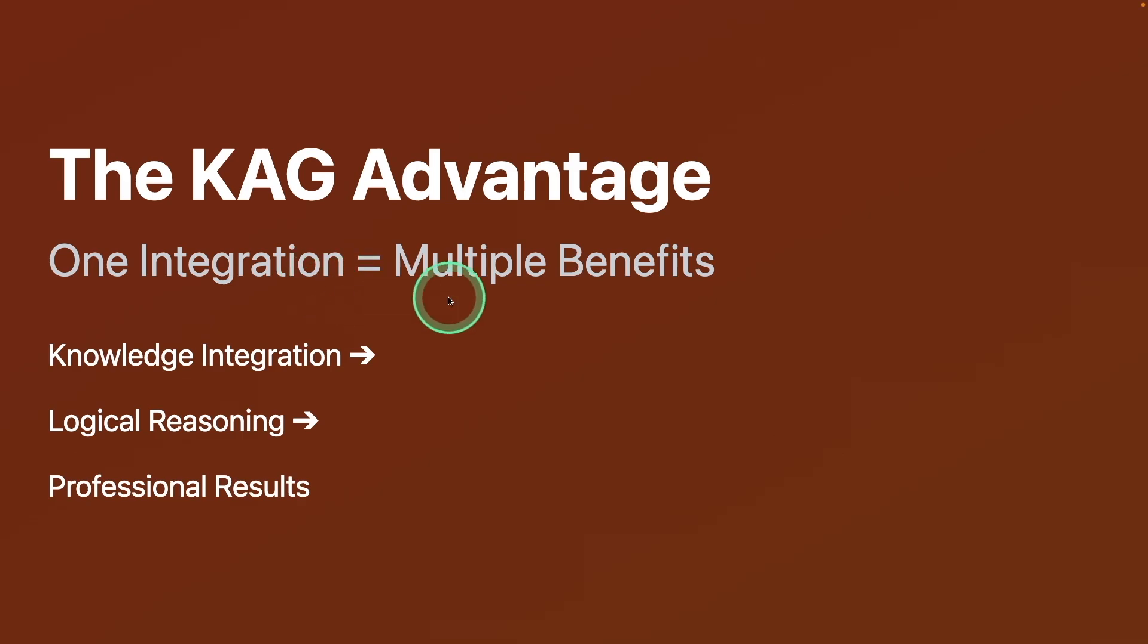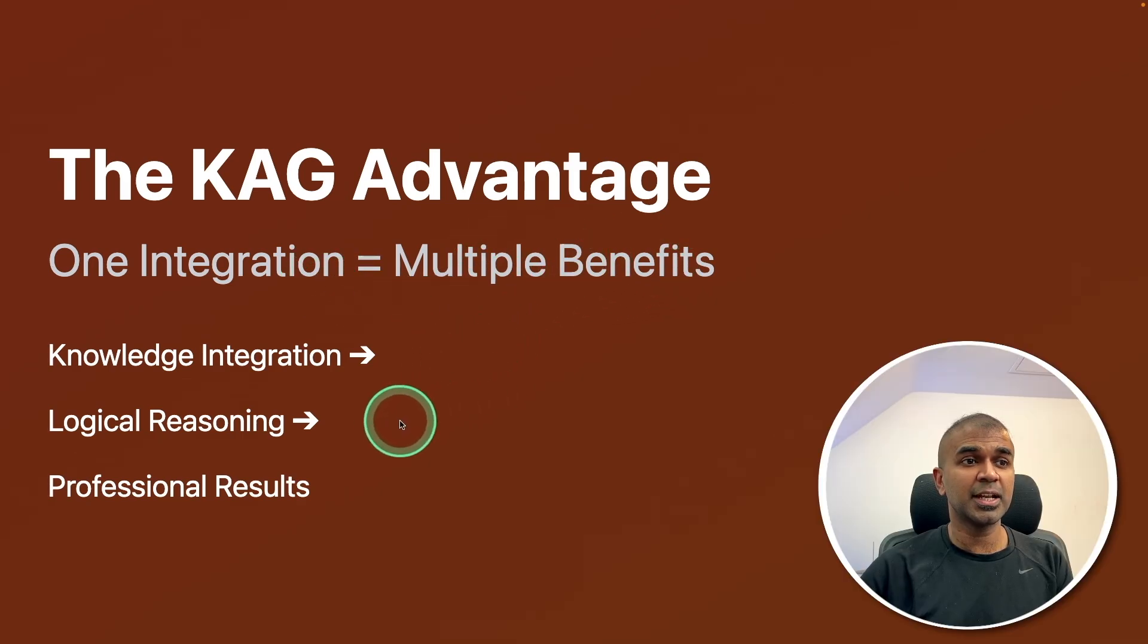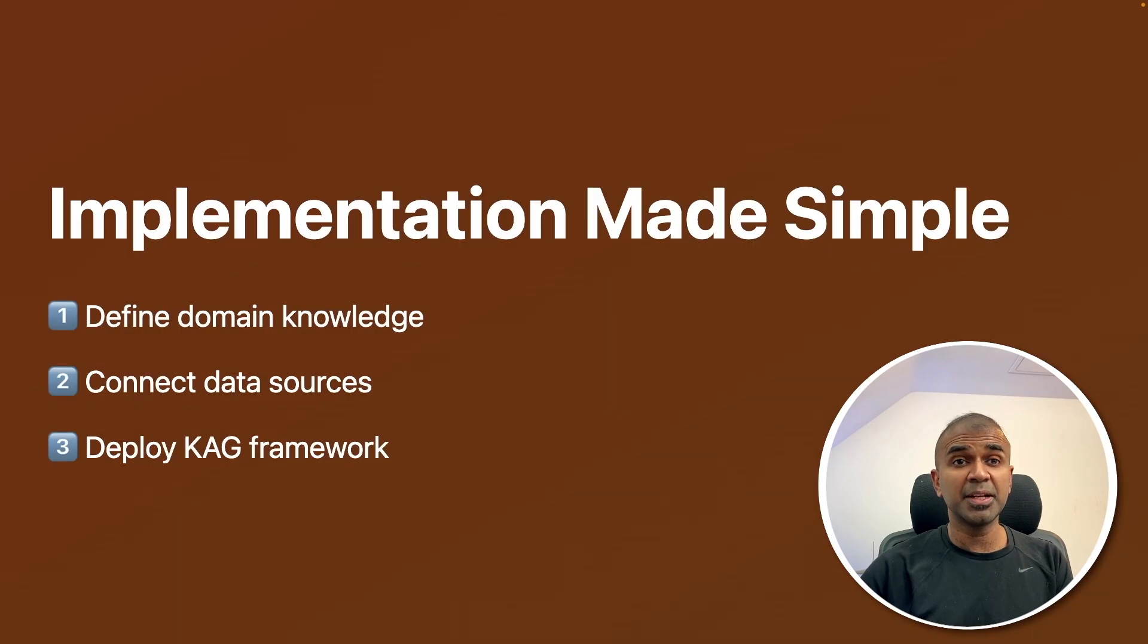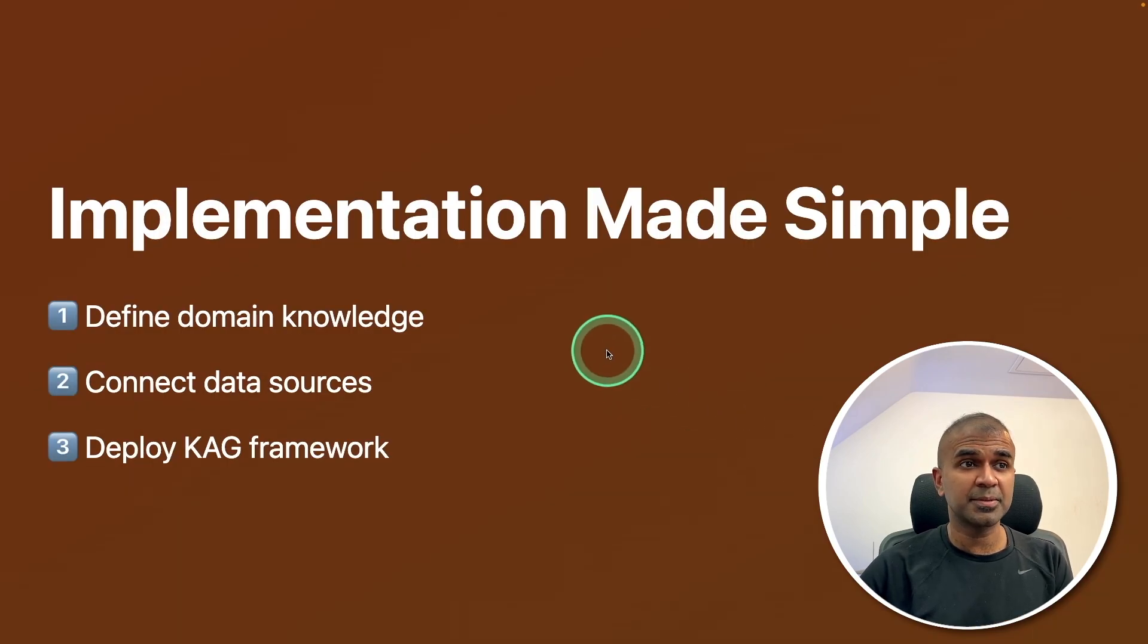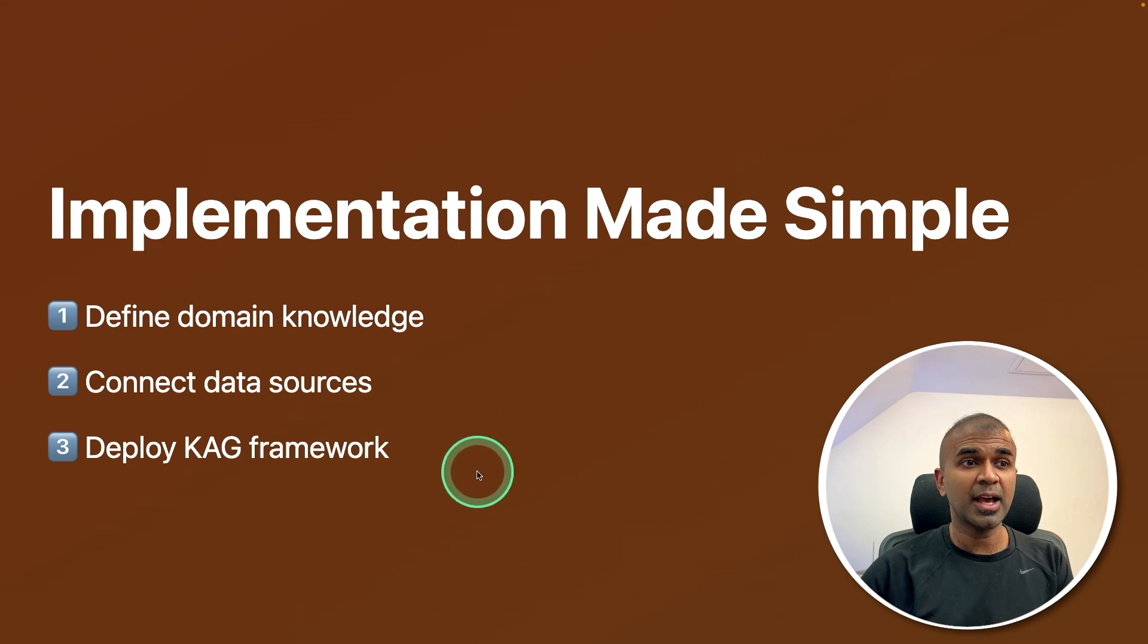One integration, multiple benefits. Includes knowledge integration, logical reasoning, and professional results. Implementation with three simple steps. Define domain knowledge, connect data sources, and deploy CAG framework.